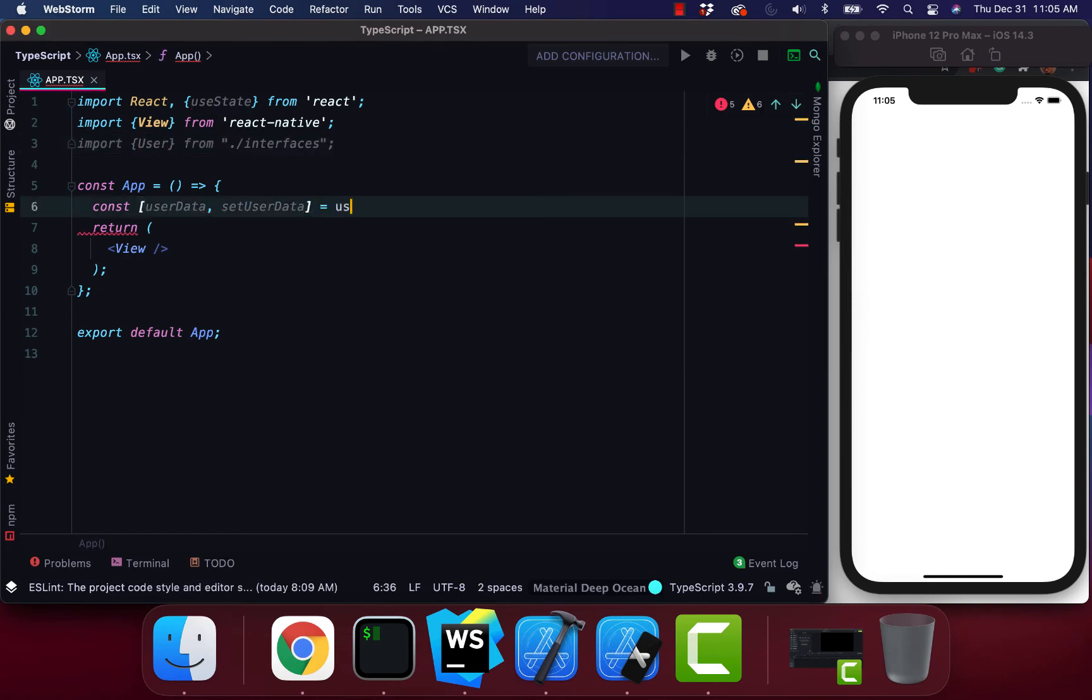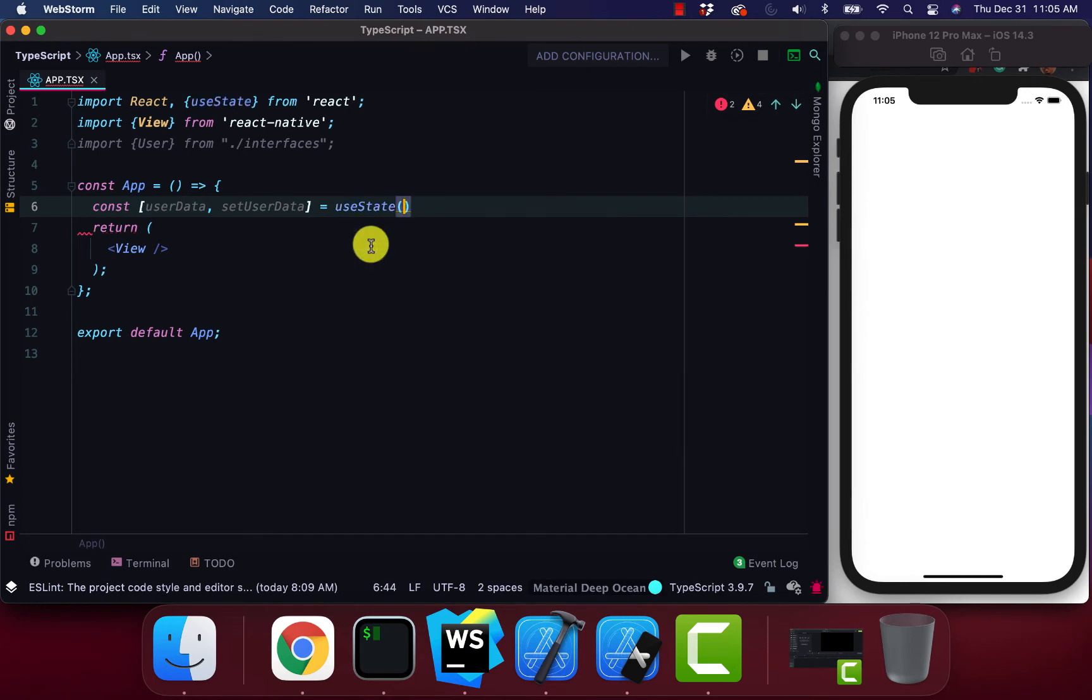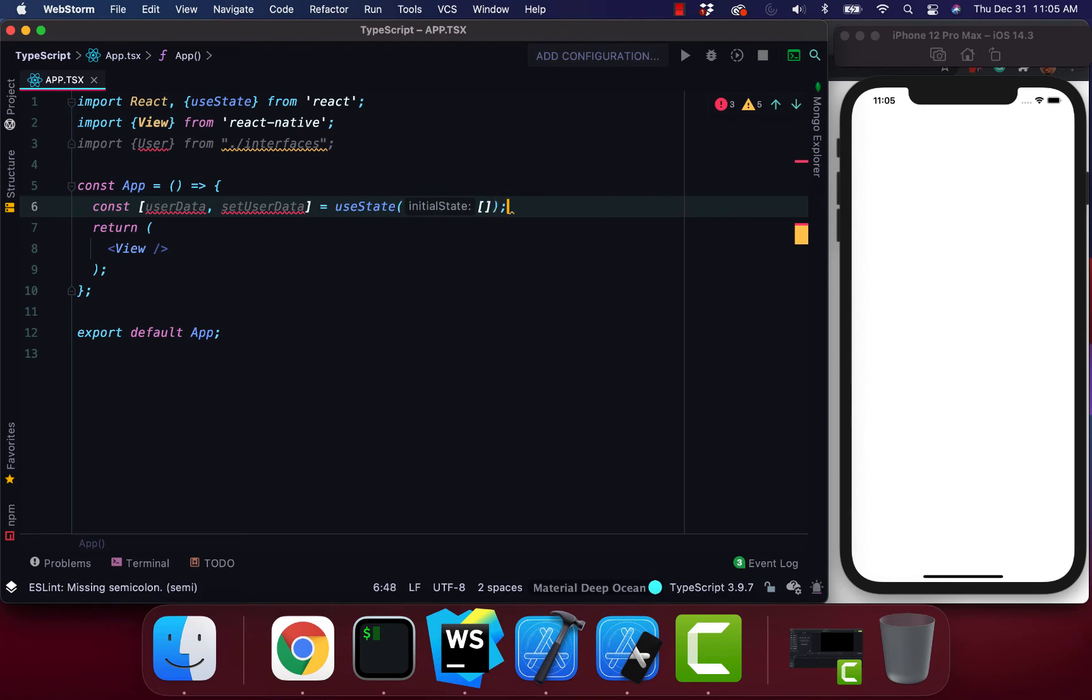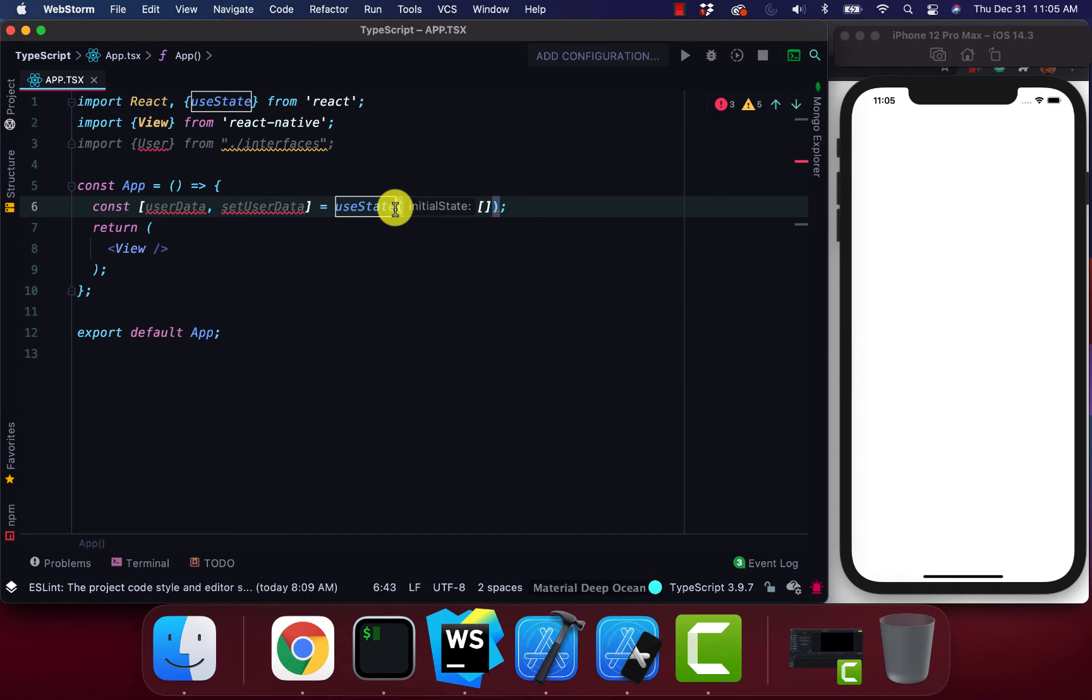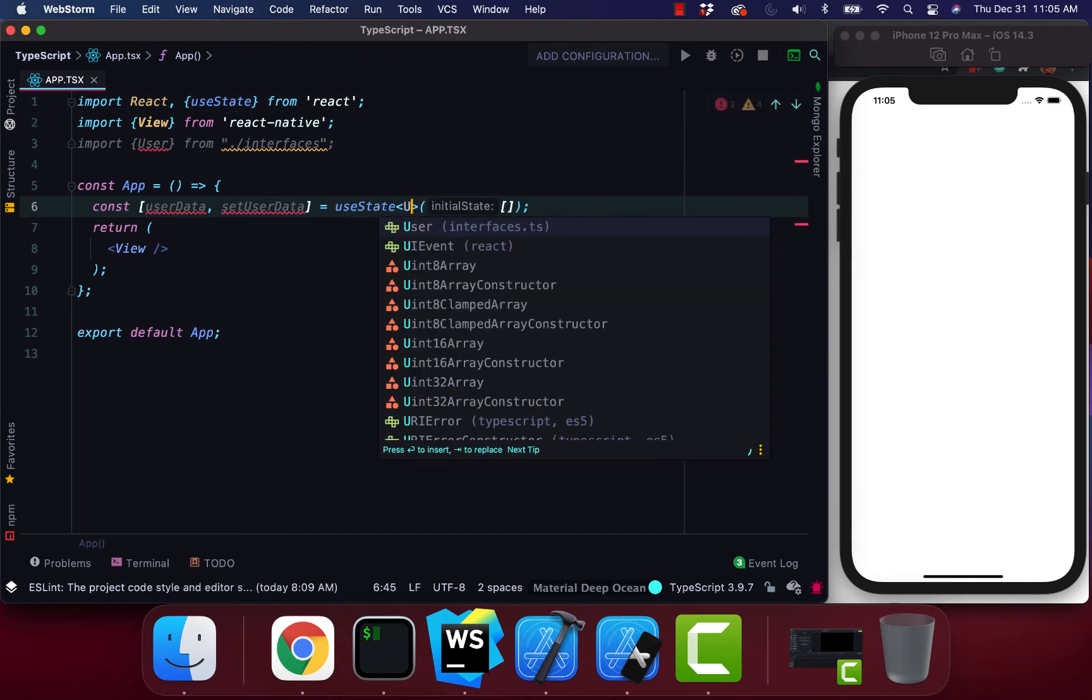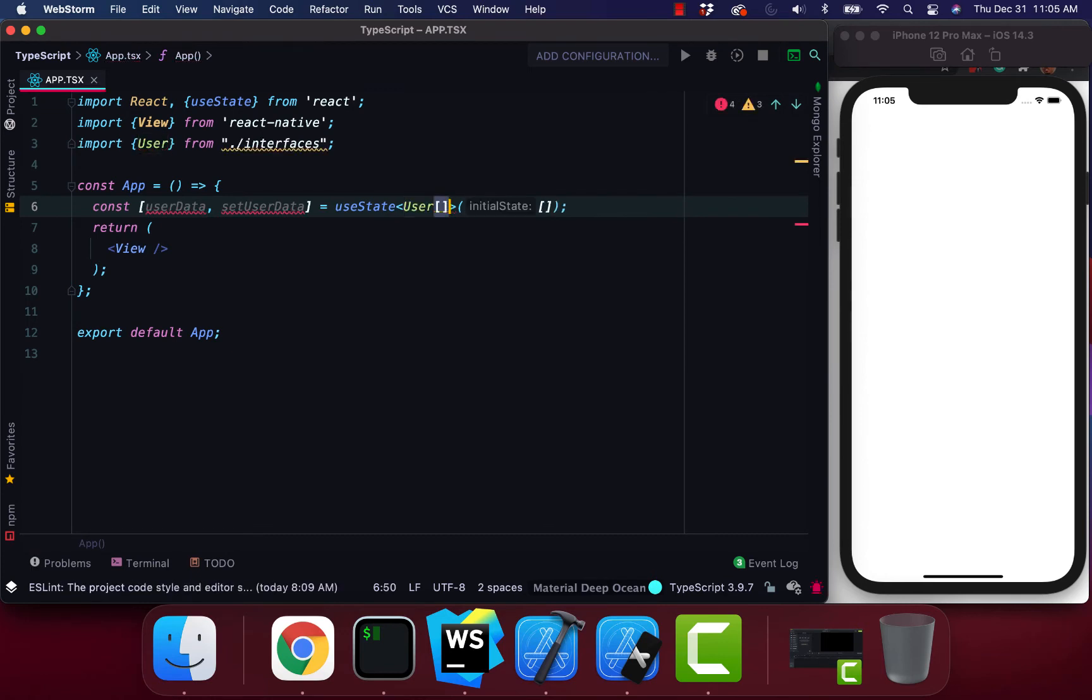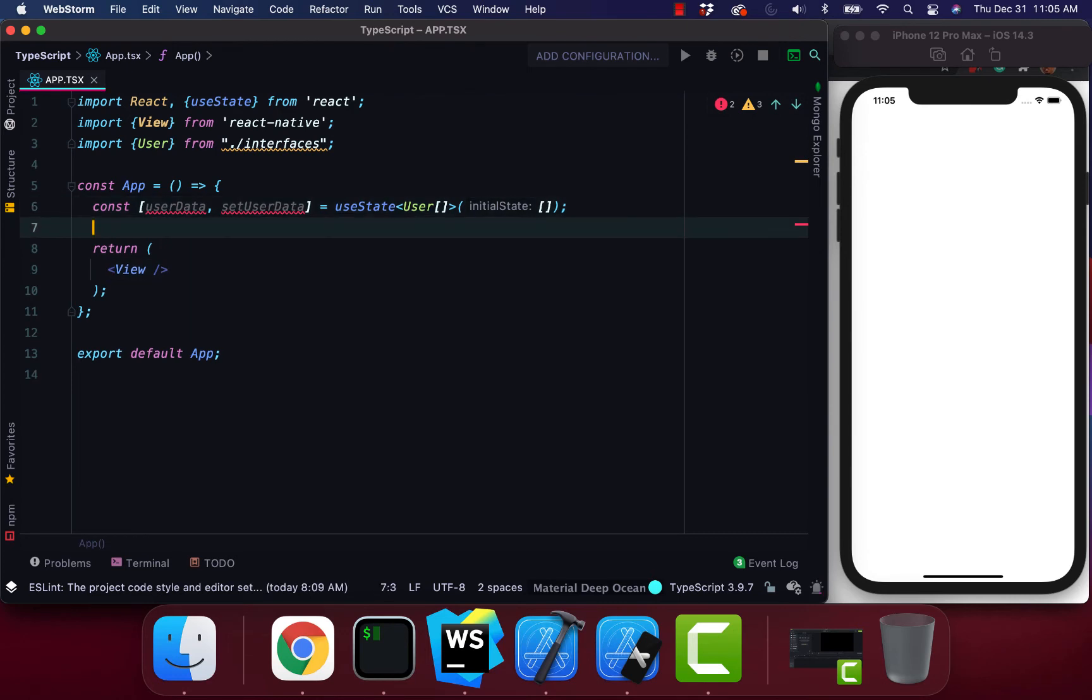So usually when we do our useState, we do something like this. We'll say user data, useState and then just pass in our initial state, which is the empty array. Now instead of doing that, we're going to reference our user interface and add our array.